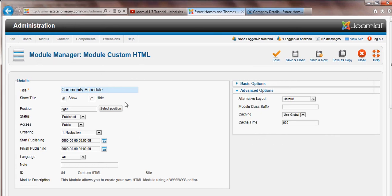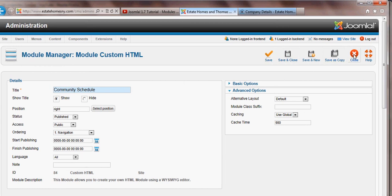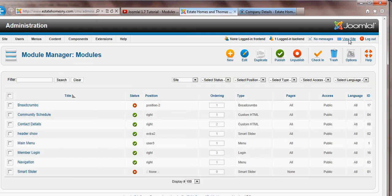Once you've made your changes, you go ahead and save and close, and your changes take effect immediately. You can, of course, click on the view site link in order to see exactly what your changes look like in real time on the site.